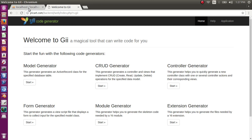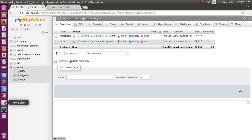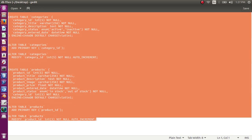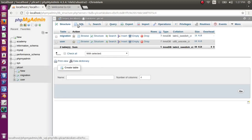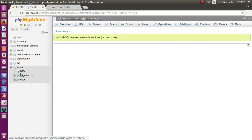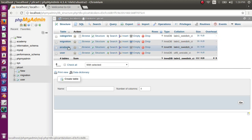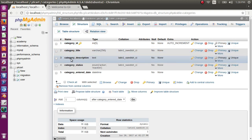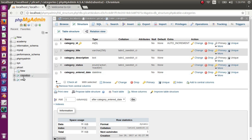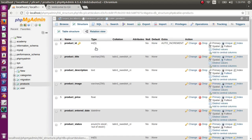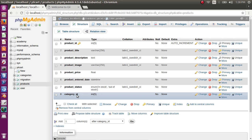In order to work with Gii, I have to create a couple of tables in the database. Currently we have only migration and user. I have a SQL script for my tables. Let me create the tables. Okay, now I have two more tables: one is category, the other is products. In the categories table we have category ID, category title, category description, category status, and category enter date. While in the products table we have product ID, product title, description, image, price, enter date, status, and this is a foreign key of the category table - category ID.